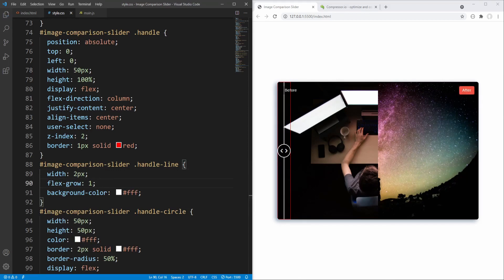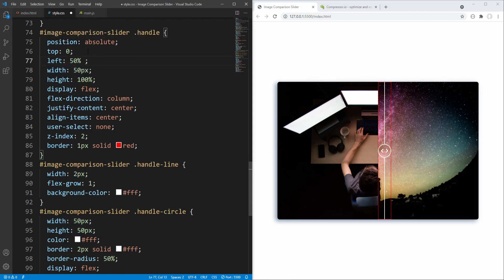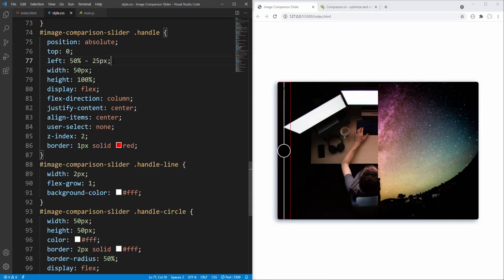What remains now is to position the handle to the center of the slider — which will be its initial position — by changing the left value. Let's try 50% — that's 50% from the left edge of the slider. We are almost there, but in order to exactly center it we now have to offset it by 25 pixels, which is half of the handle's width. We can do this by subtracting 25 pixels from the 50% value.